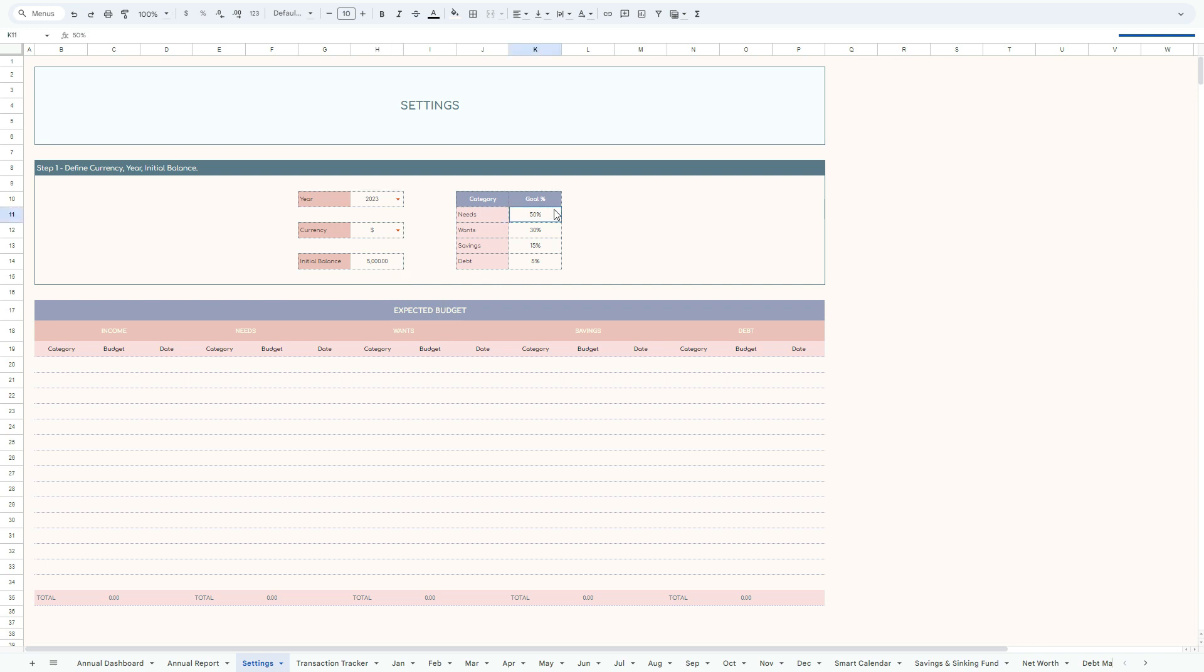Then we have a specific percentage attributed to each of the financial drivers, financial key performance indicators in respect to our needs, wants, savings, and debt. When I say this is a dynamic model, you can change them as long as the percentage here meets 100%, so you can adjust to your financial situation.